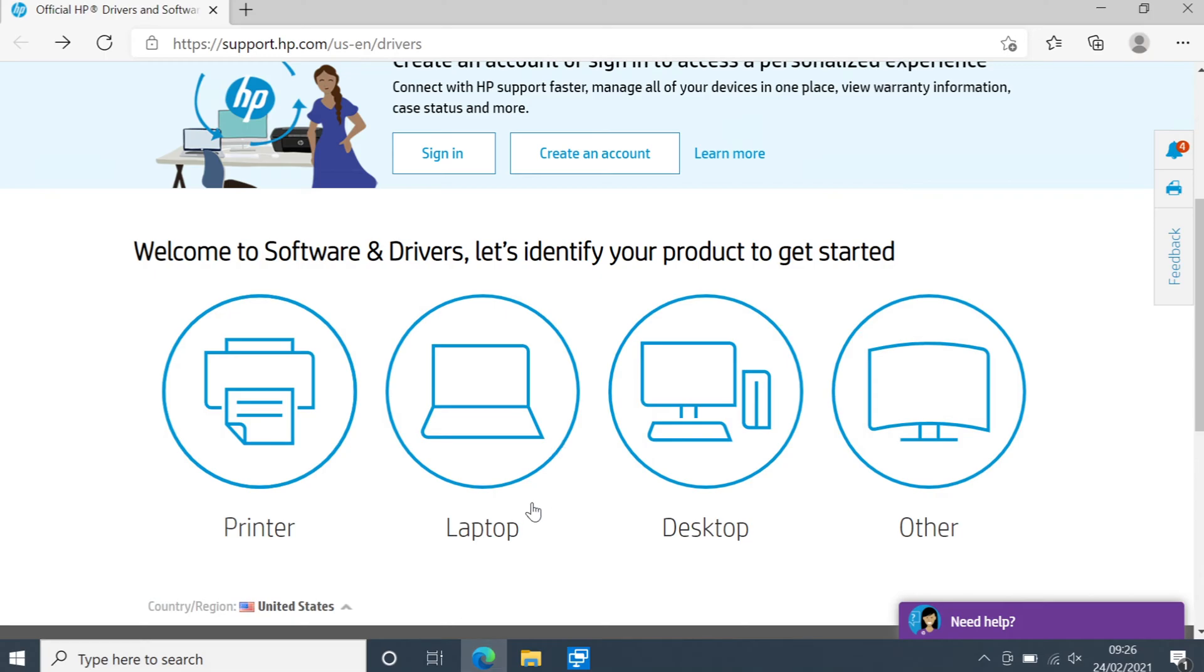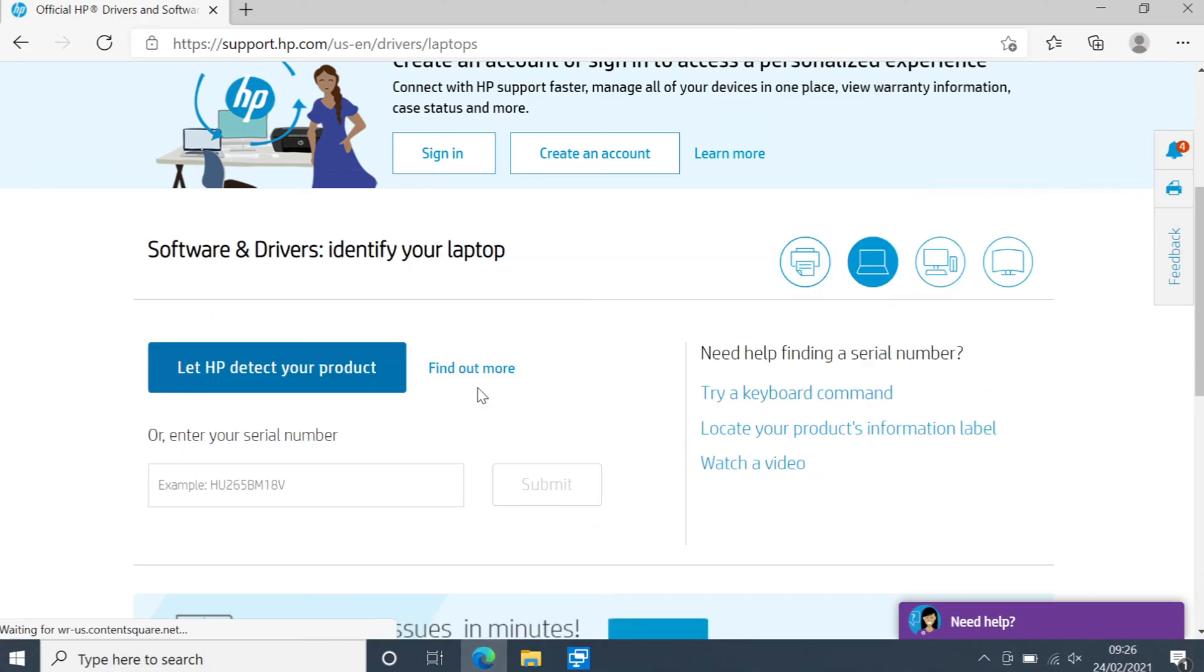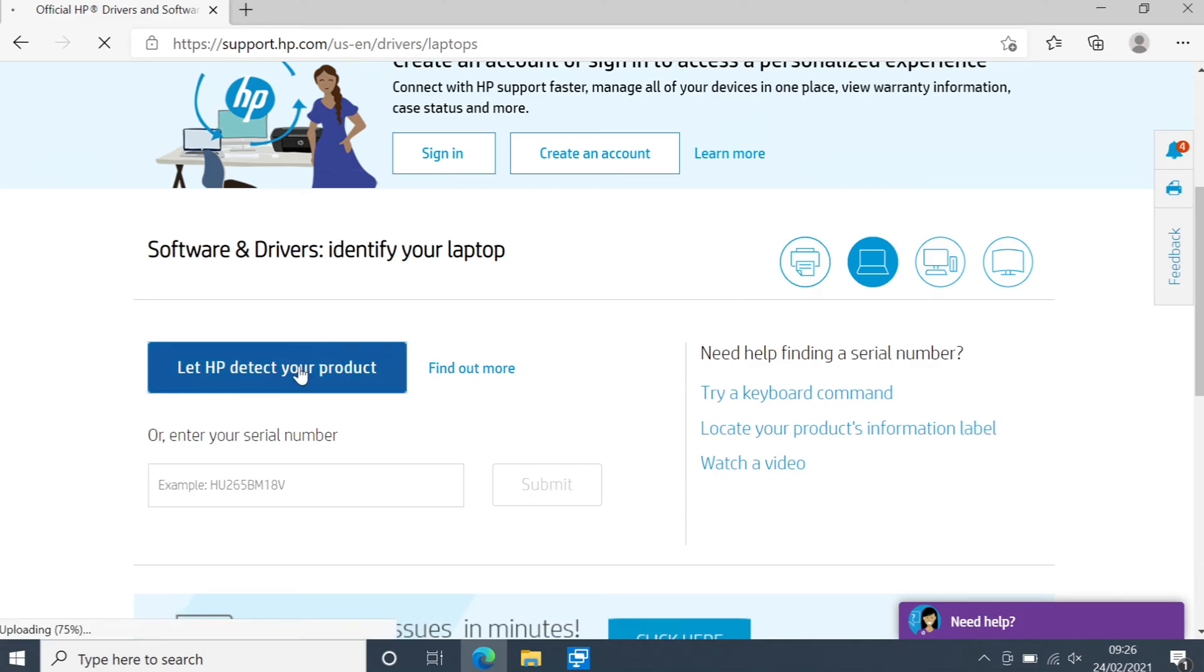You now need to select if you have a laptop or a desktop. I'm currently using the laptop so I'm going to select laptop. And you now need to click on let HP detect your product.